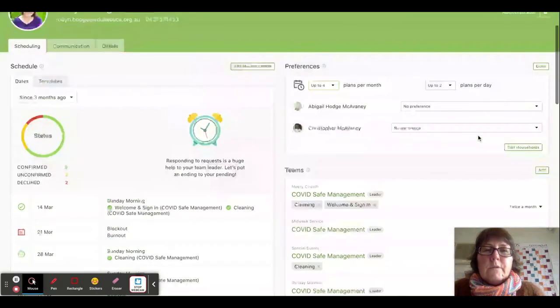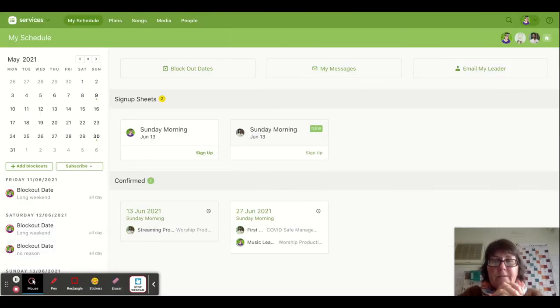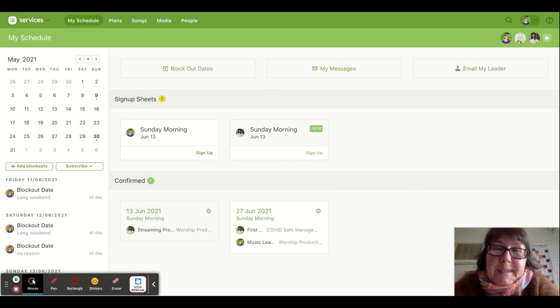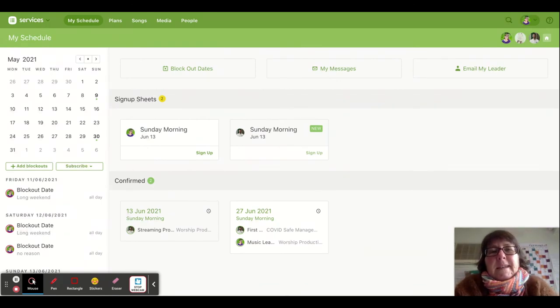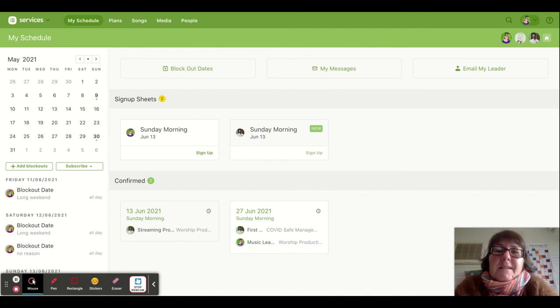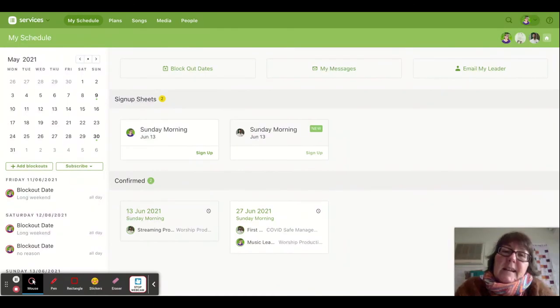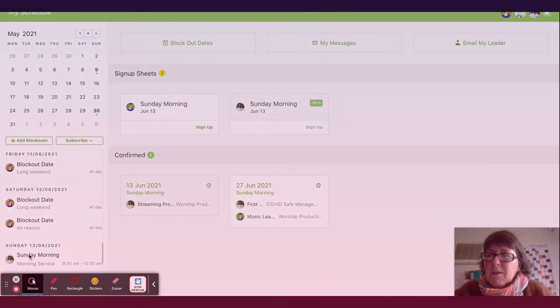Thanks once again for being part of our St Luke's team of helpers. It all helps to support our community to grow closer to God and to be God's hands and feet in our community. Thanks everybody, and we'll see you at church.